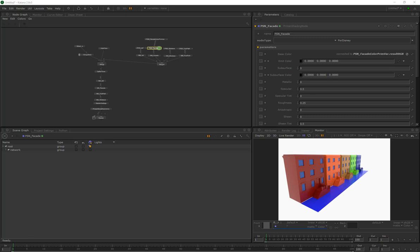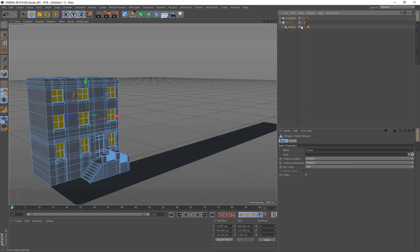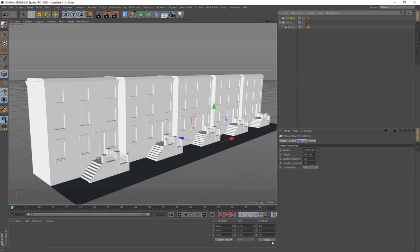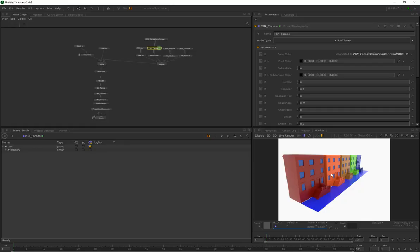This is all created from Cinema 4D. We have an object in Cinema 4D that is a house containing selection sets for the faces. We turned that using a cloner into a little street with a footpath, brought that into Katana, and that is what we're going to end up creating today. Let's get into it.